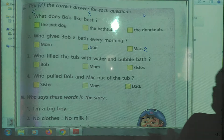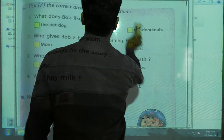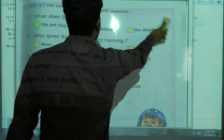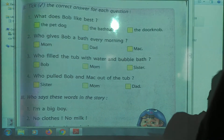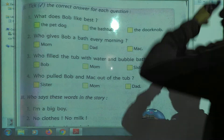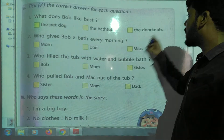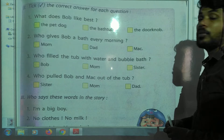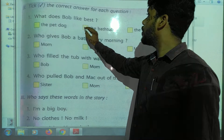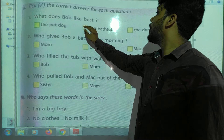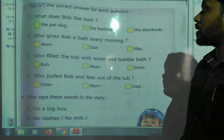The second activity: take the correct answer for each question. First question — what does Bob like best? The bed or the bathtub? Bob always likes to stay and play in the bathtub.